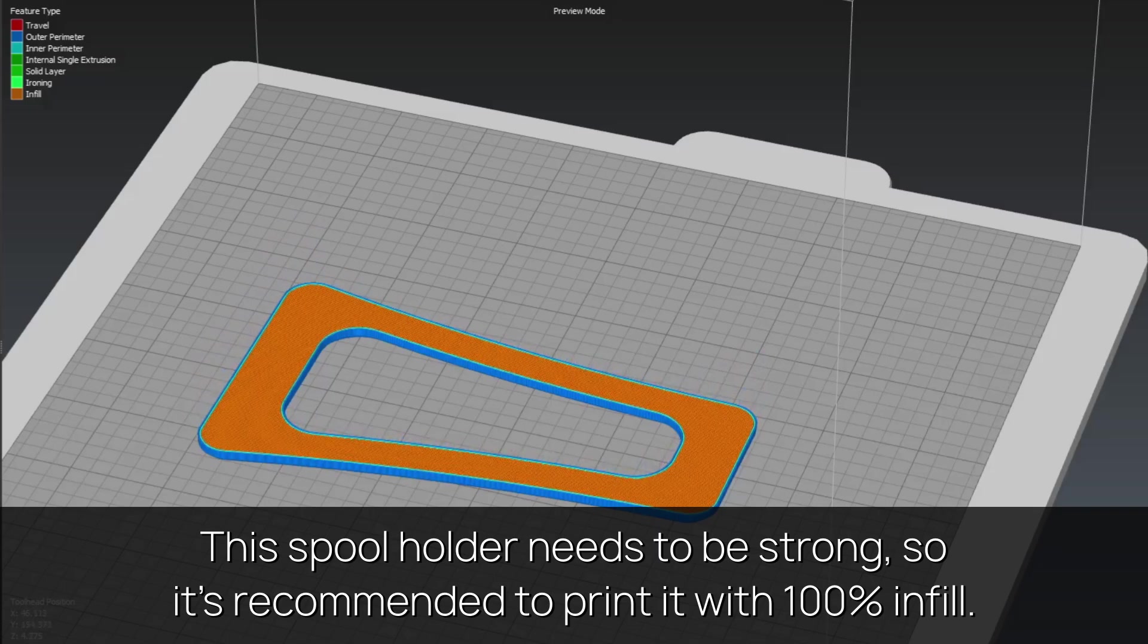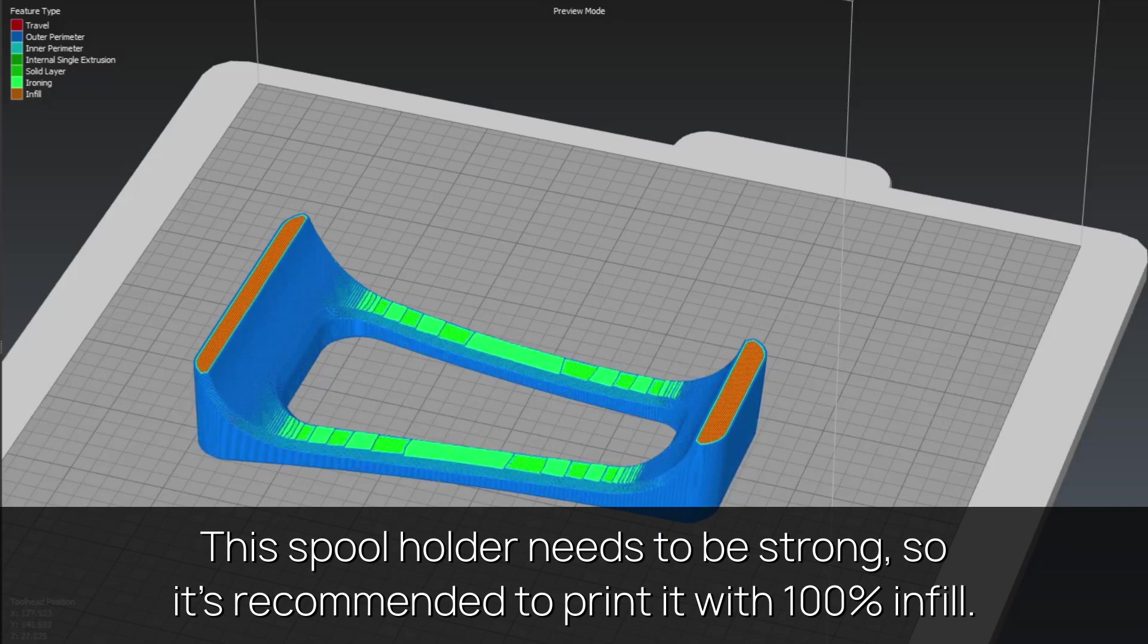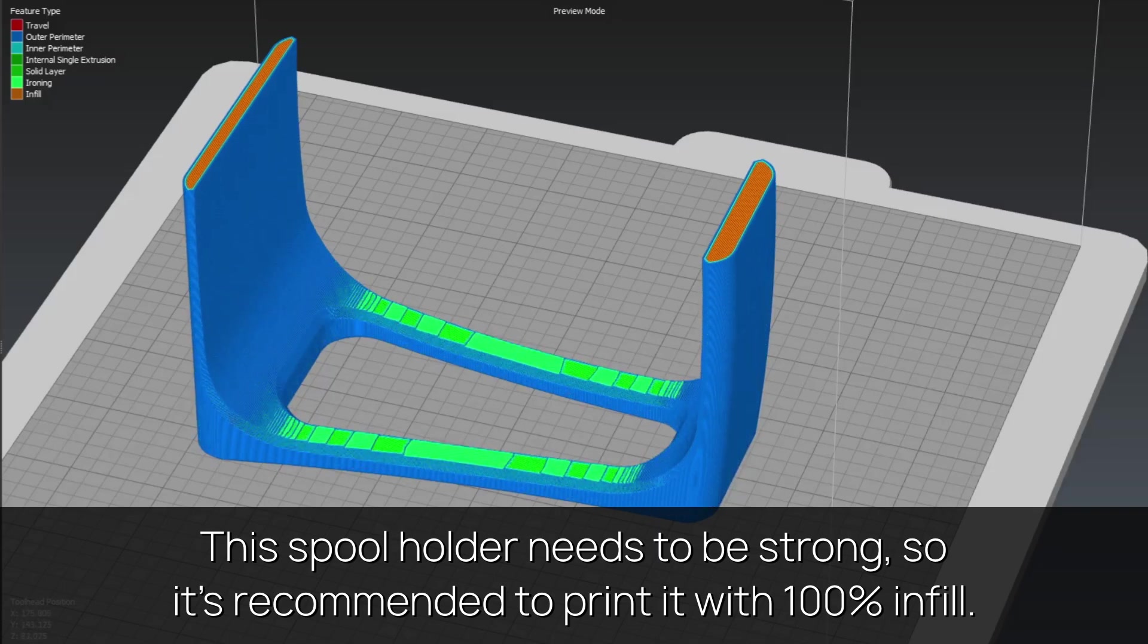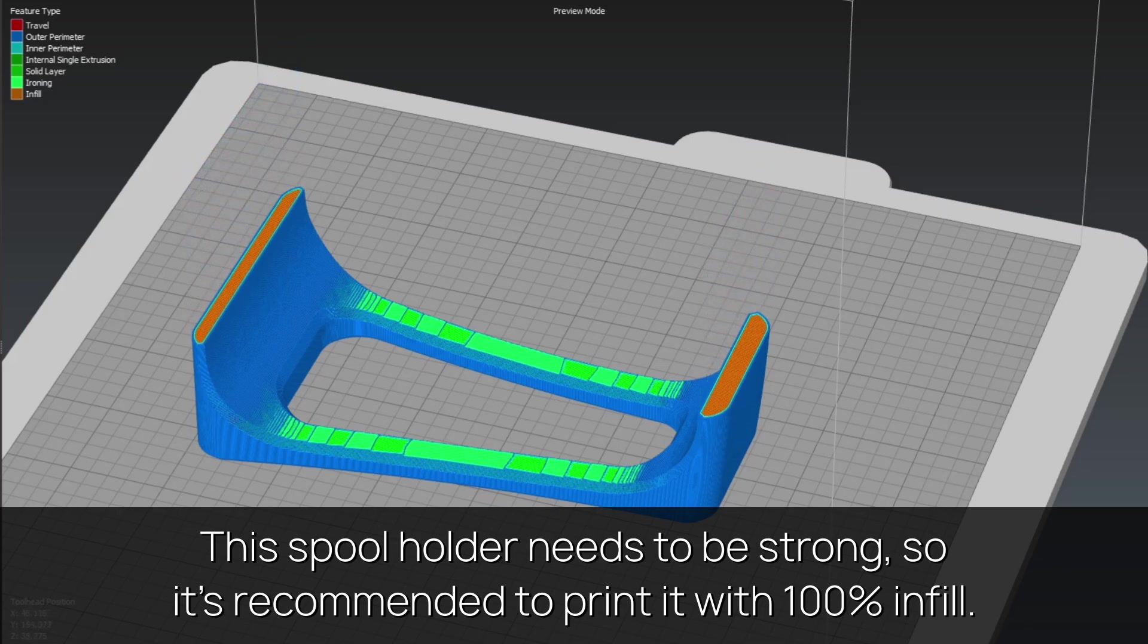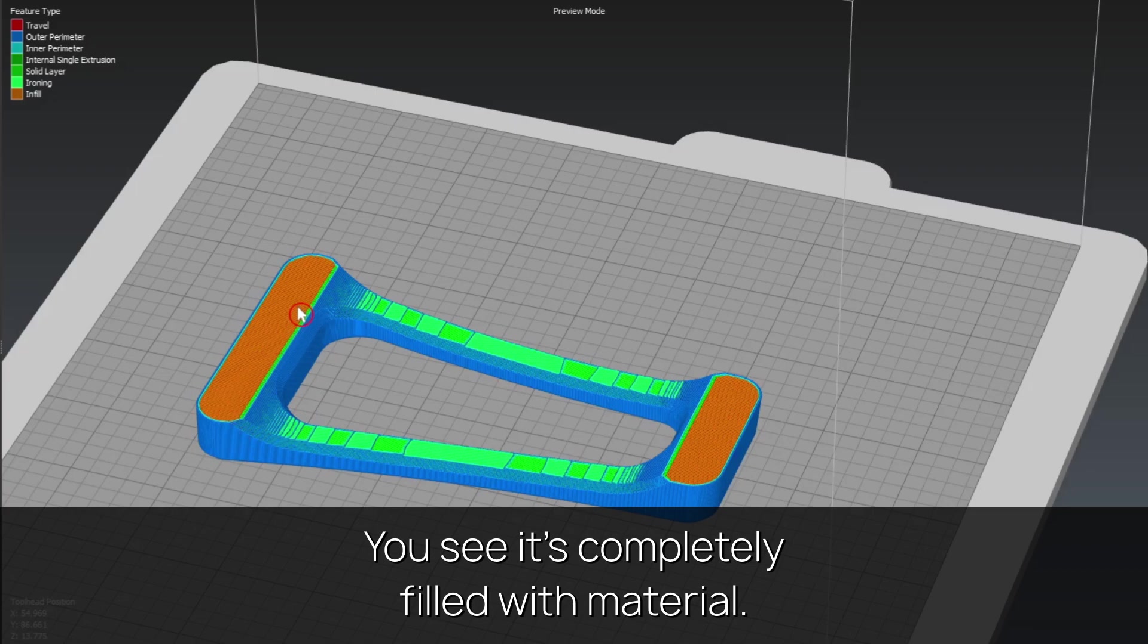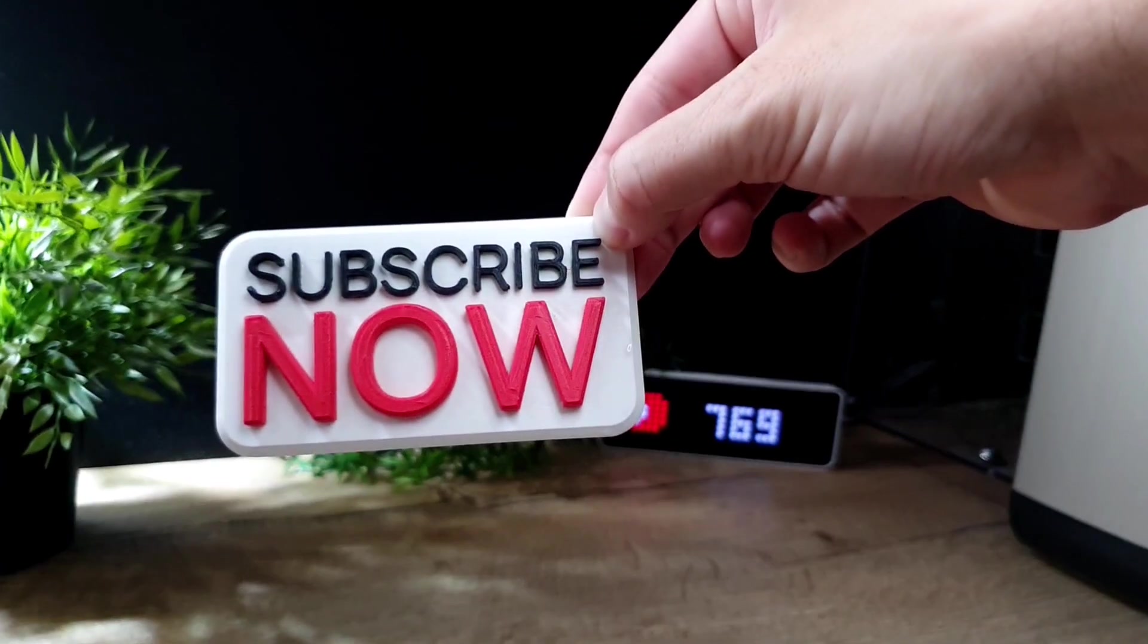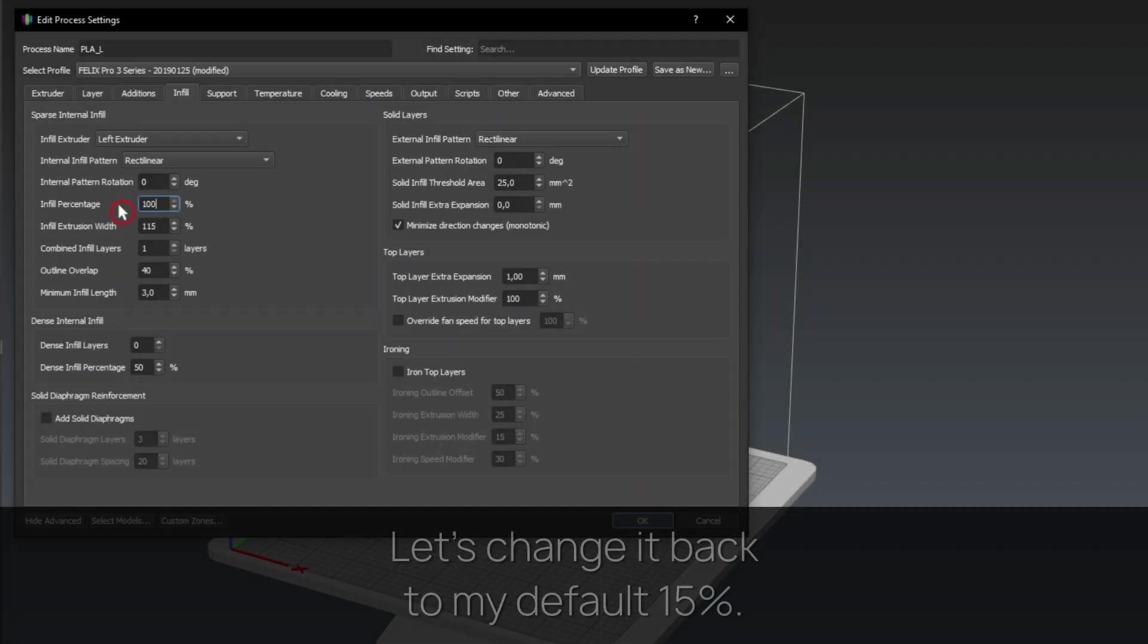This spool holder needs to be strong, so it's recommended to print it with 100% infill. You see it's completely filled with material. Please subscribe if you like it, thanks. Let's change it back to my default 15%.